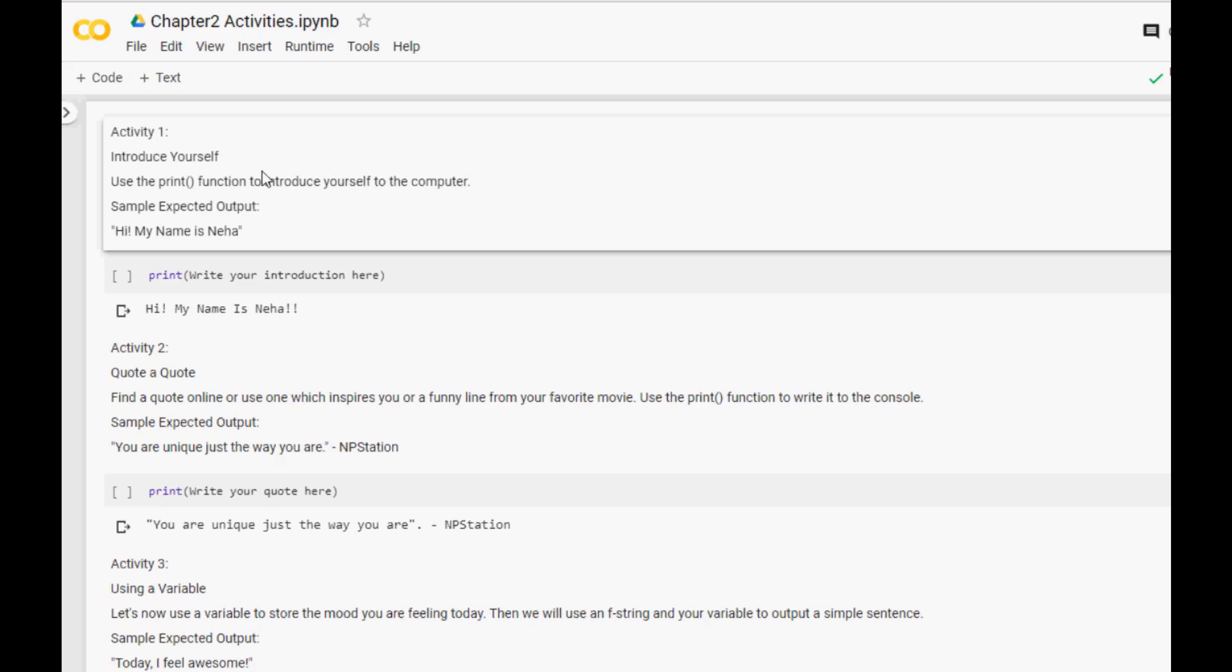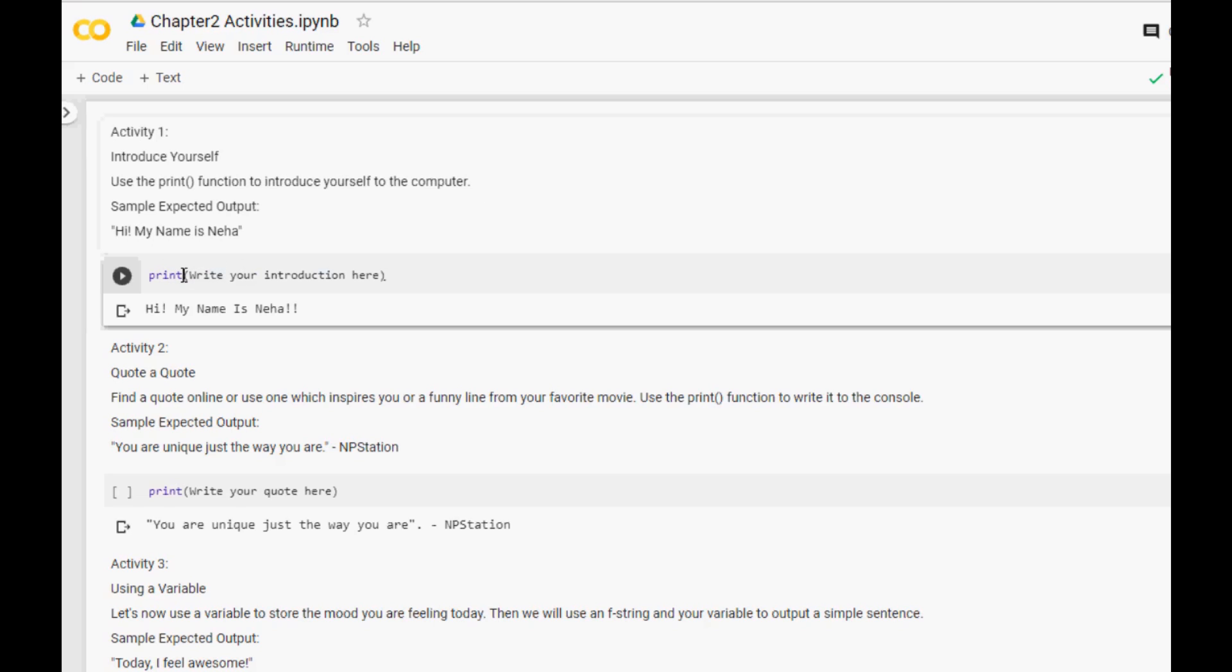The first activity is introduce yourself. The directions is use the print function to introduce yourself to the computer and the sample expected output is hi my name is Neha or whatever your name is. I've already given you the print function, all you need to do is write your introduction there. So hi my name is Neha. And then I'm going to click on the play button and I got my result.